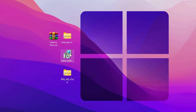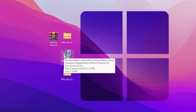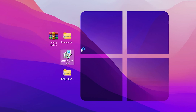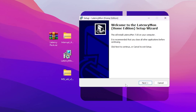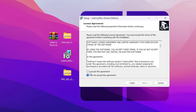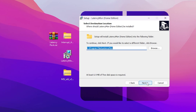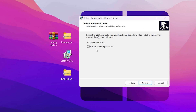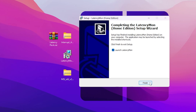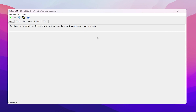First, you need to install Latency Monitor on your PC for monitoring the latency of your system. Simply double-tap on the exe file, hit Yes, hit Next, check the 'I accept the agreement' box, click Next, check 'Create a desktop shortcut', click Next, and install the tool on your PC. You'll then see the Latency Monitor interface.